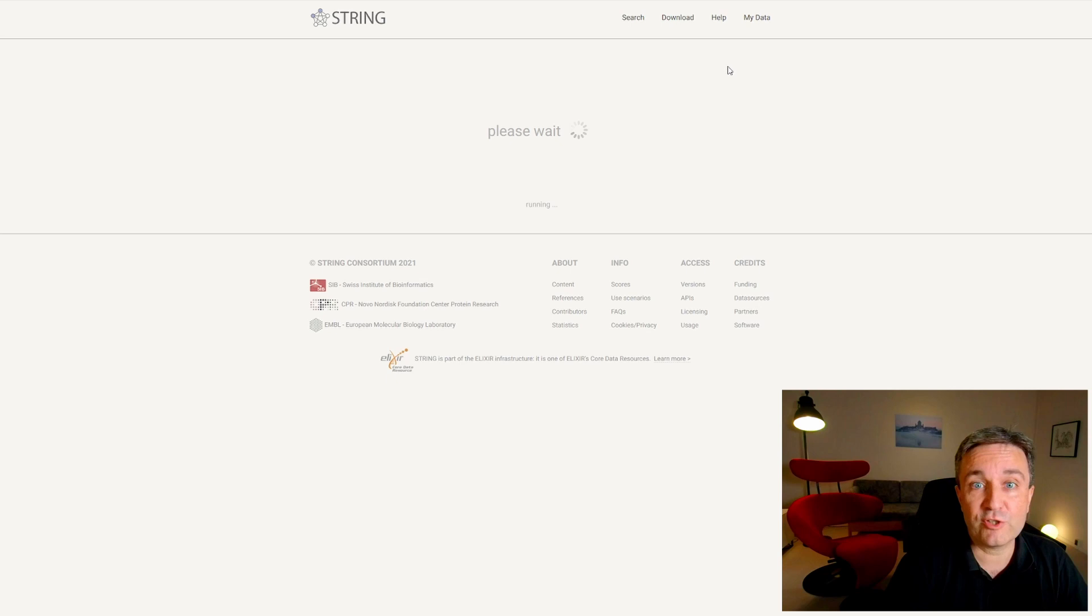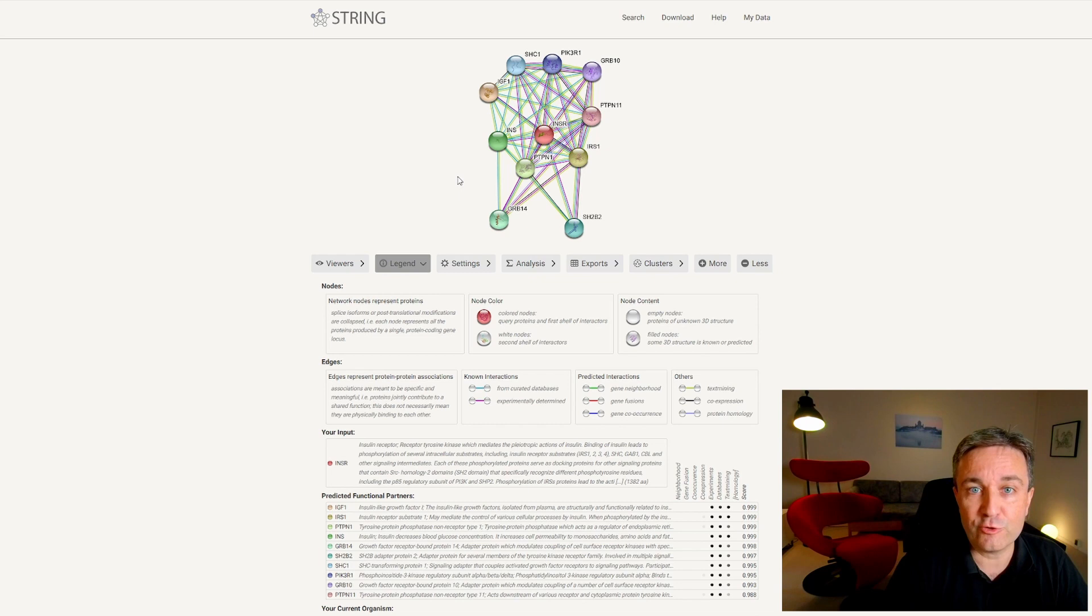Here you see that the query protein, INSR, is shown in red, and all the other nodes, the interaction partners, have other colors, which allow you to easily cross-reference them with the evidence table down below.